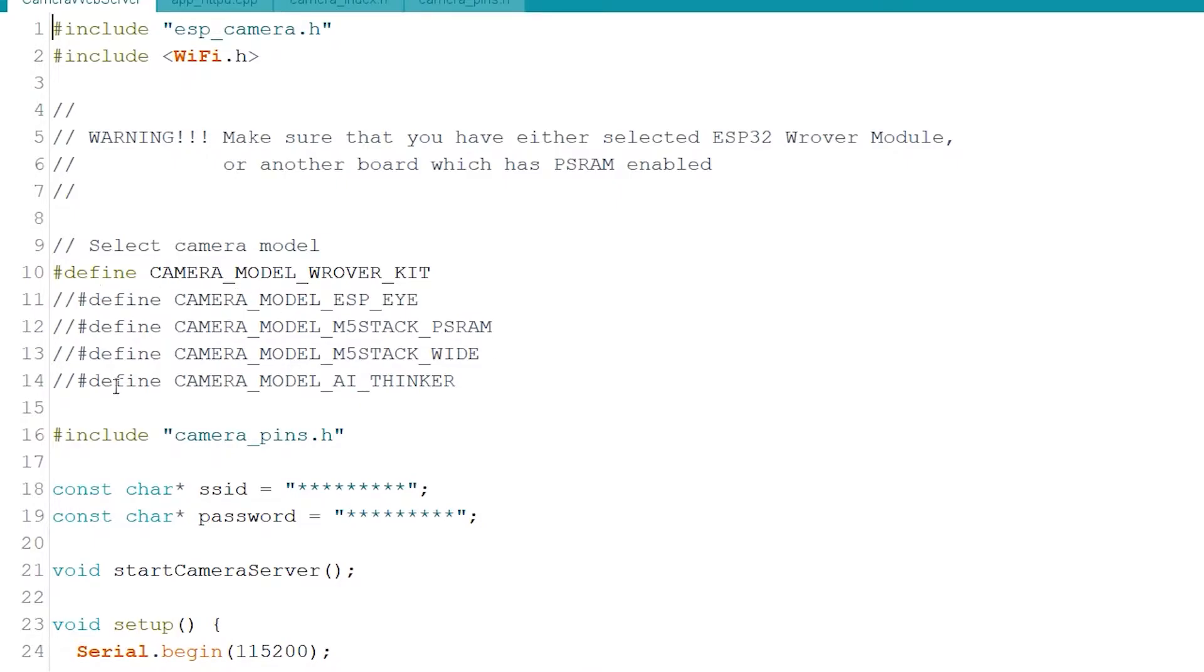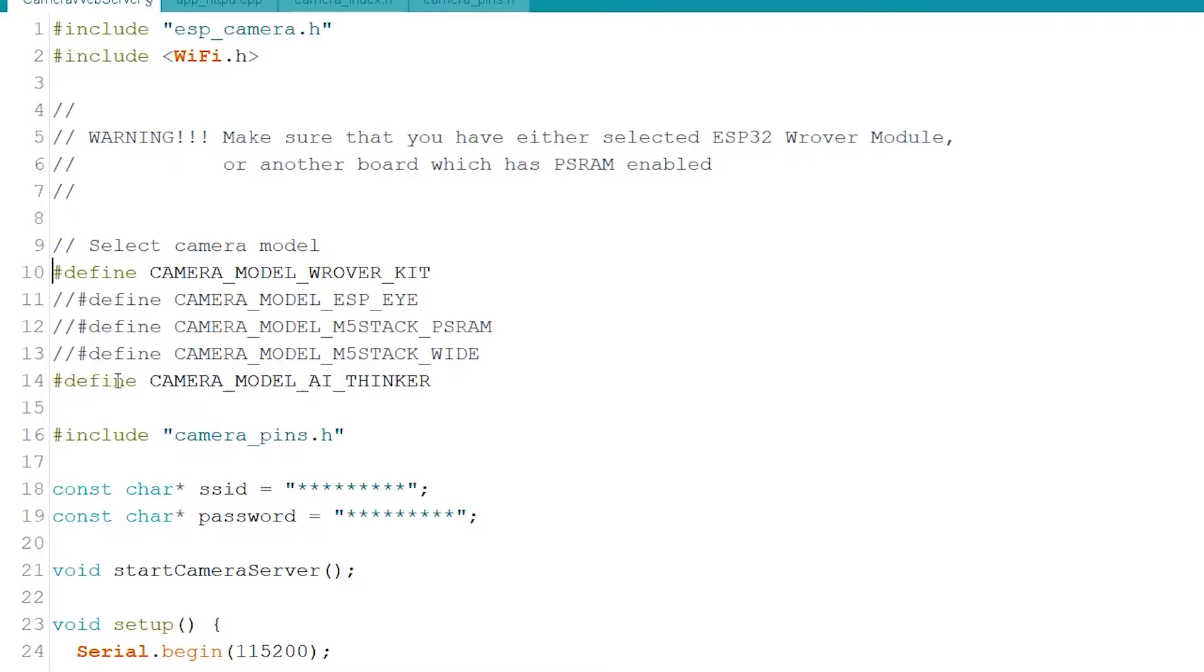Here you need to select the proper camera model. I am using camera model AI thinker.